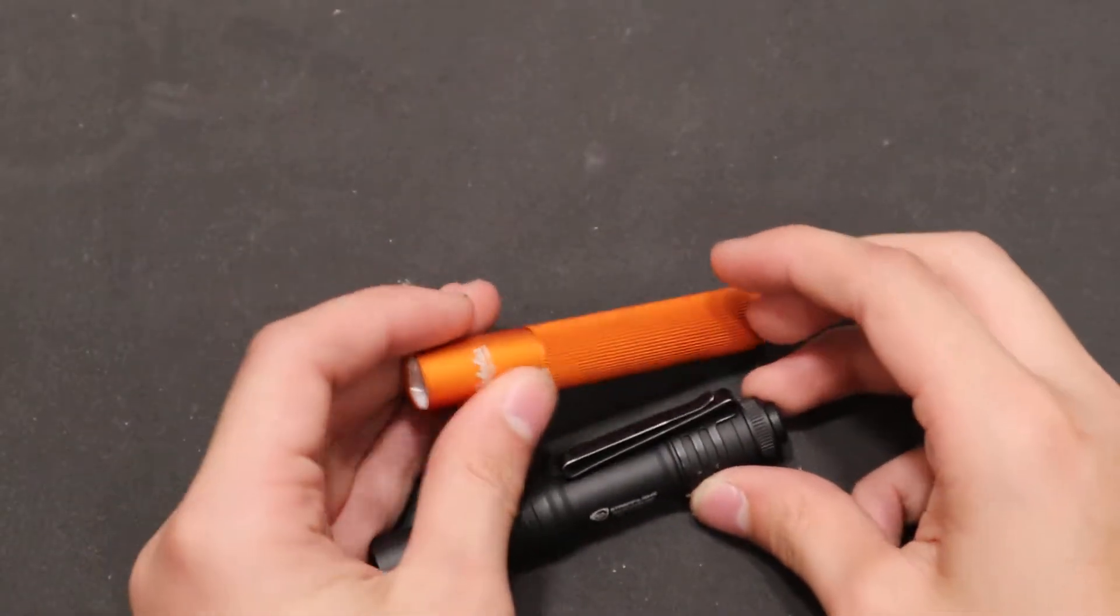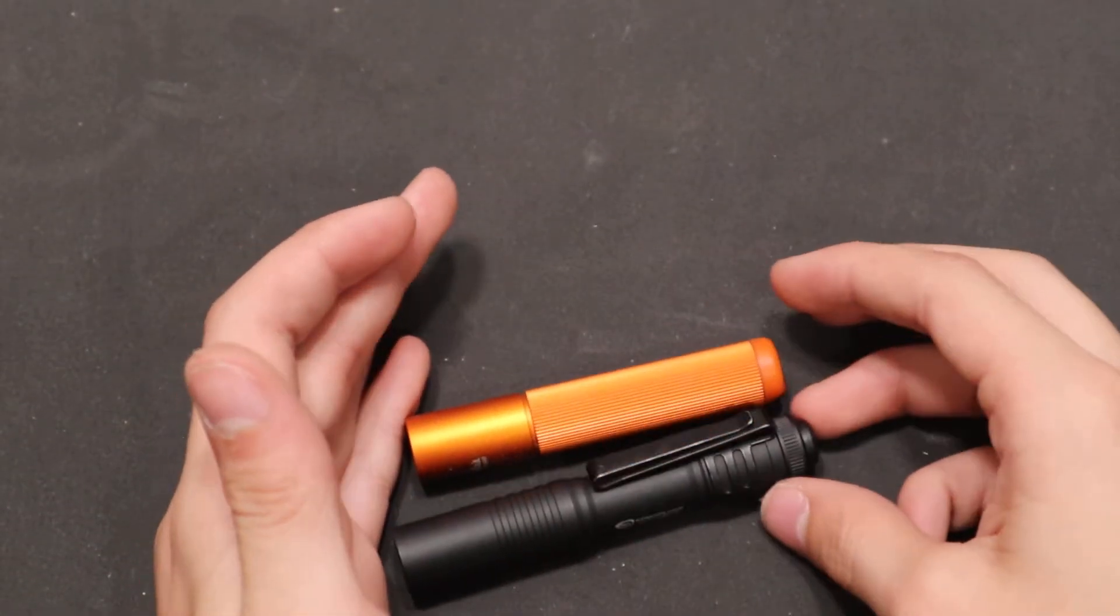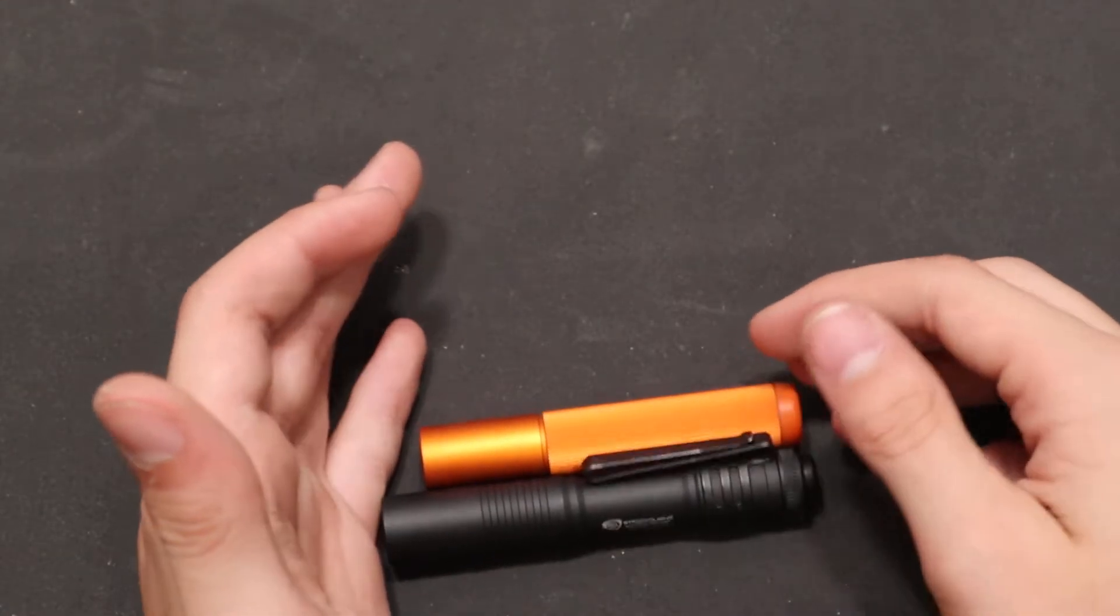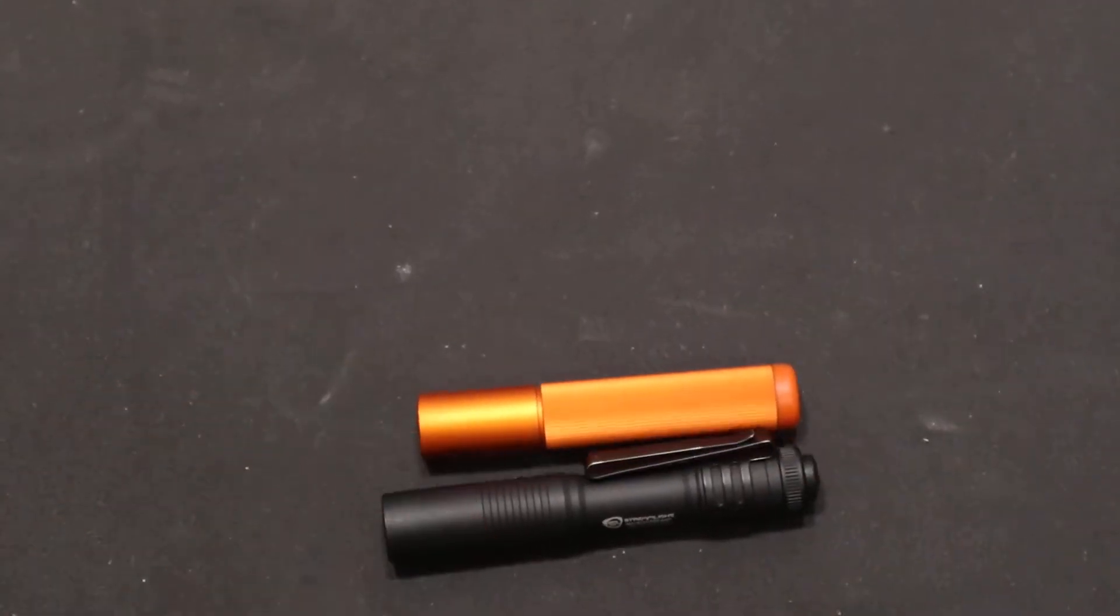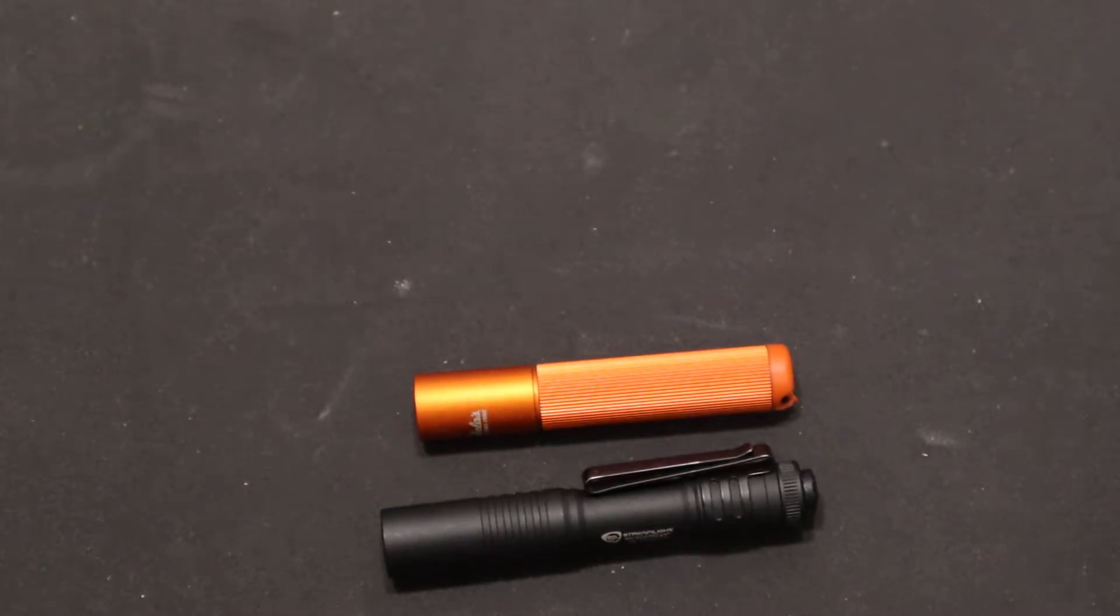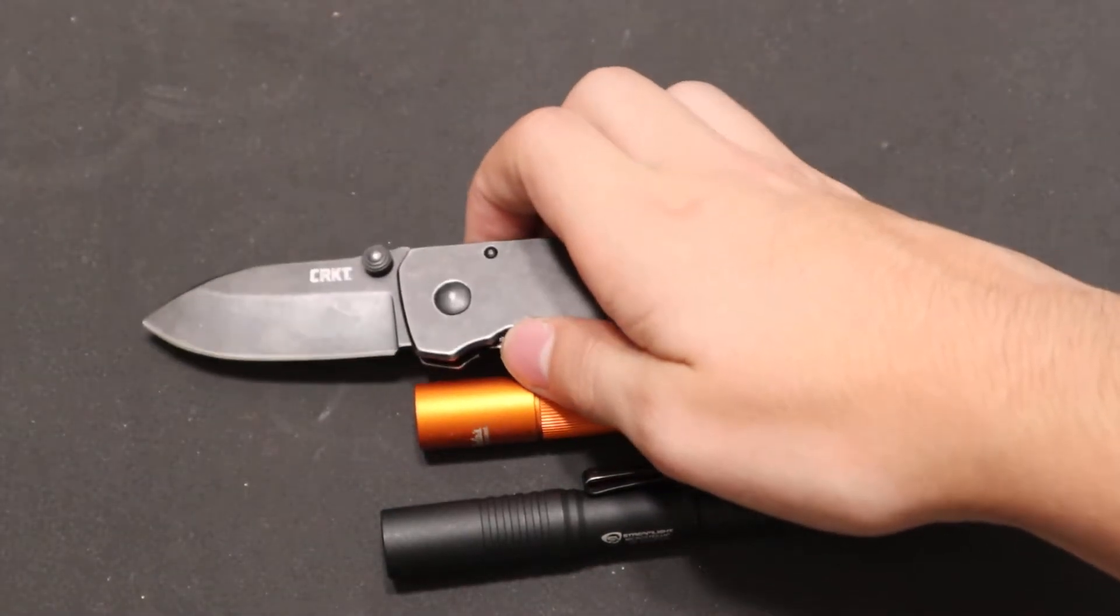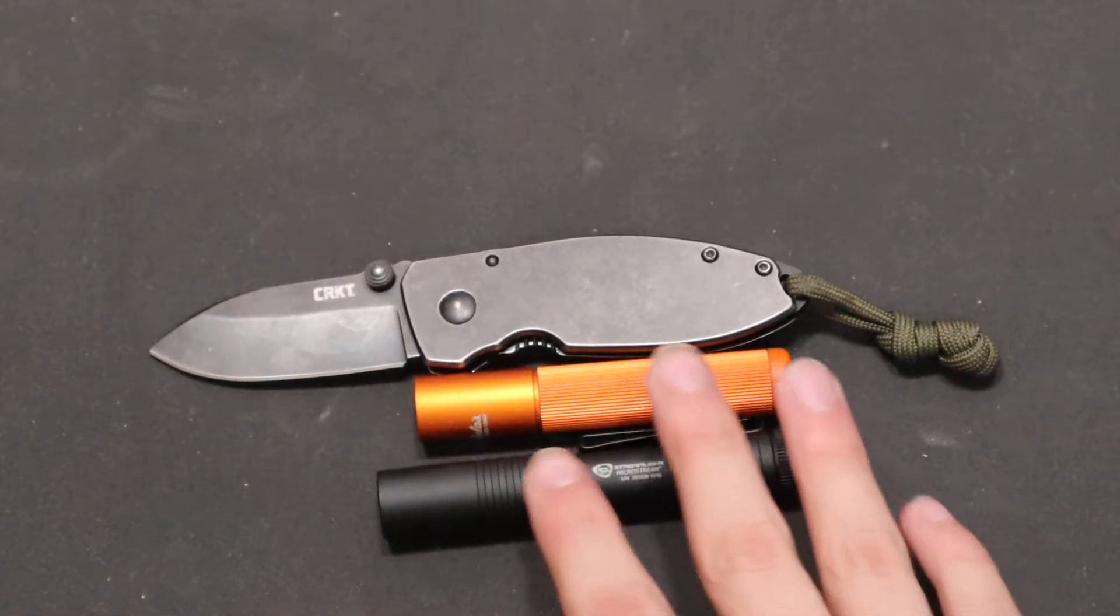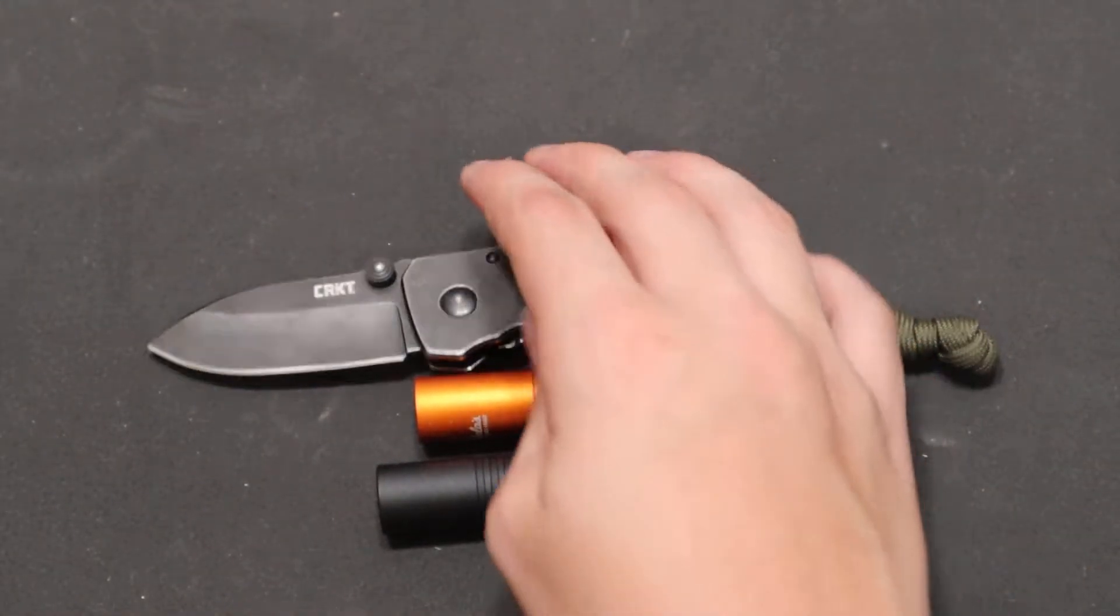First off, let's do a size comparison. They're about the same in size, and let's throw in a knife. How about the CRKT Squid? As you can see, these are pretty tiny pocket flashlights.